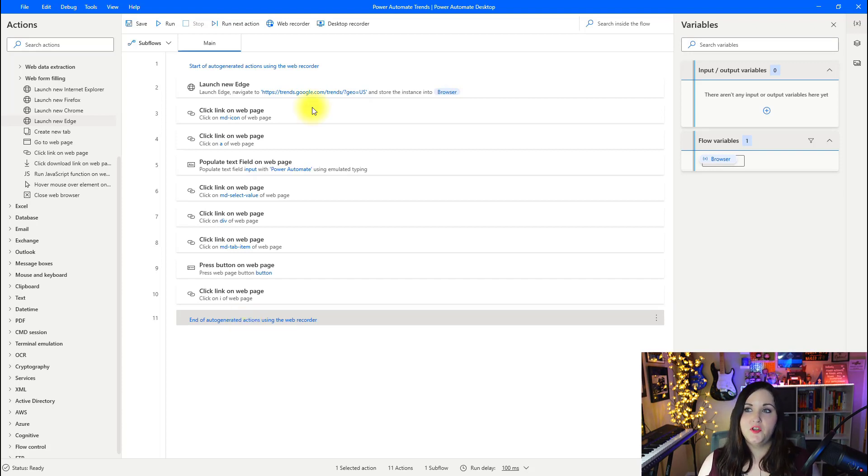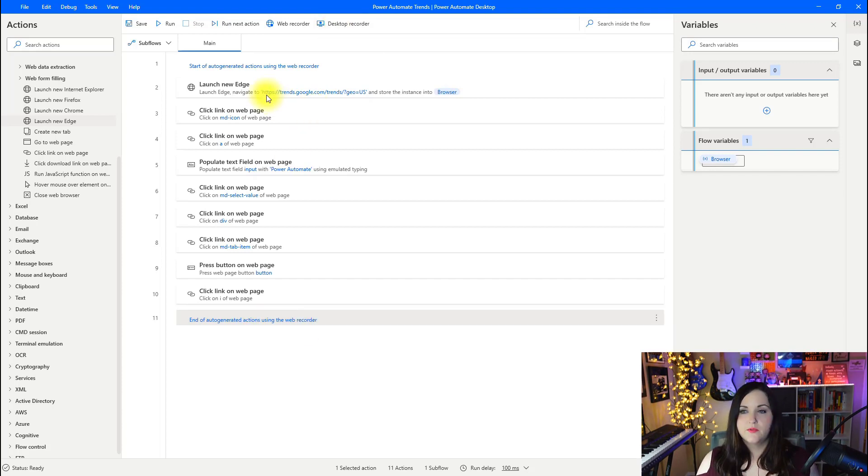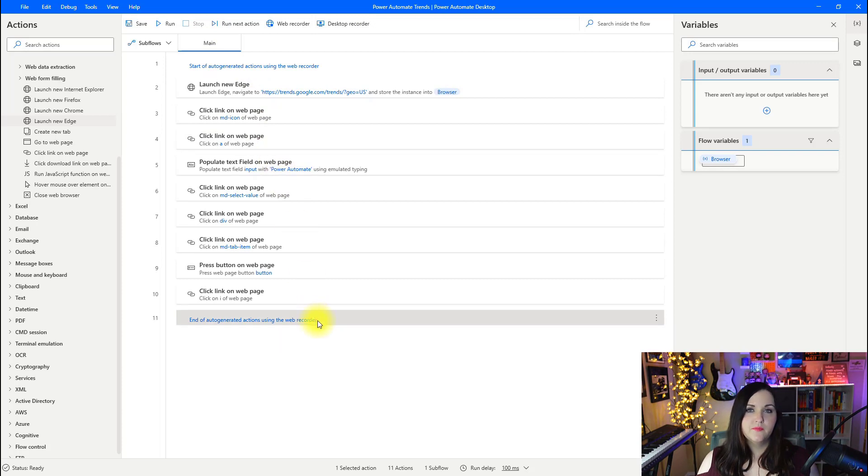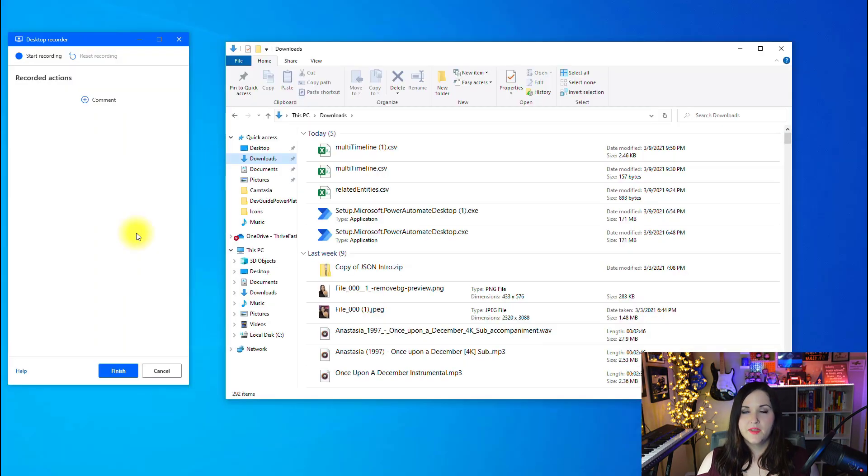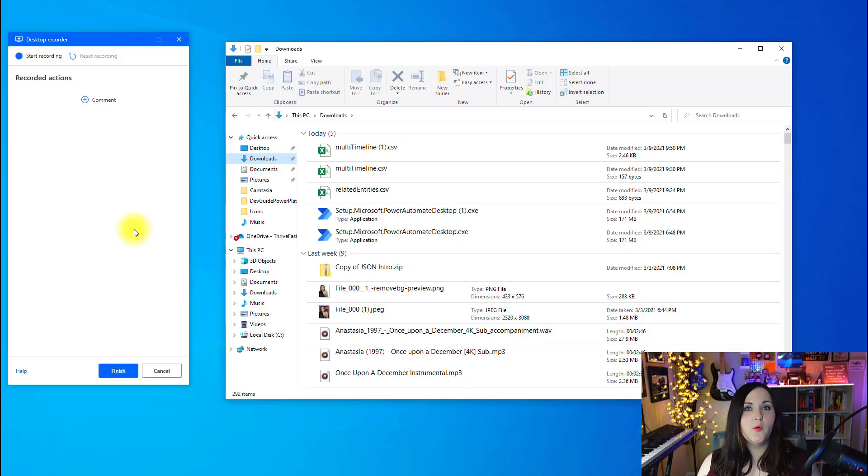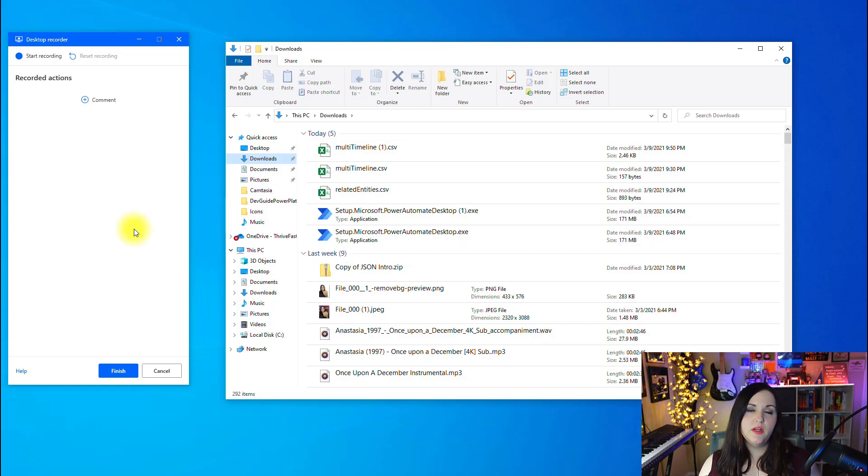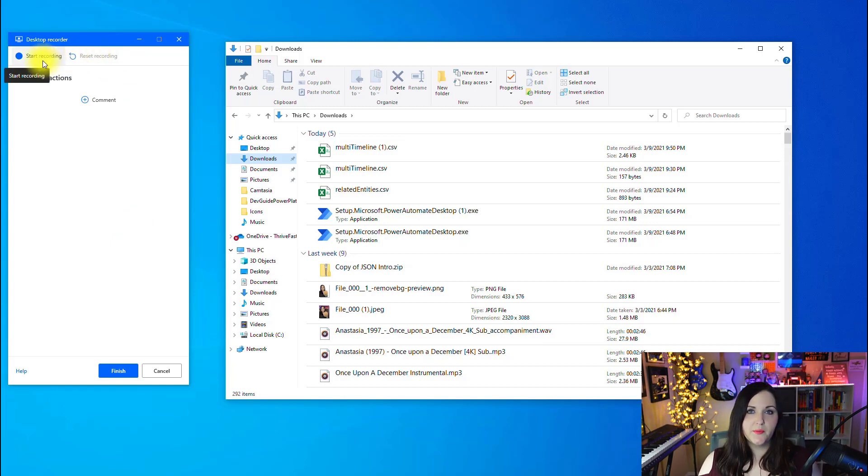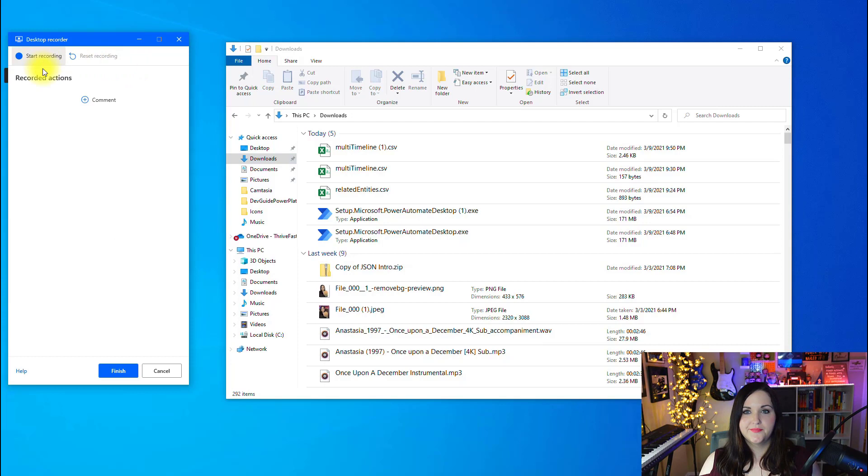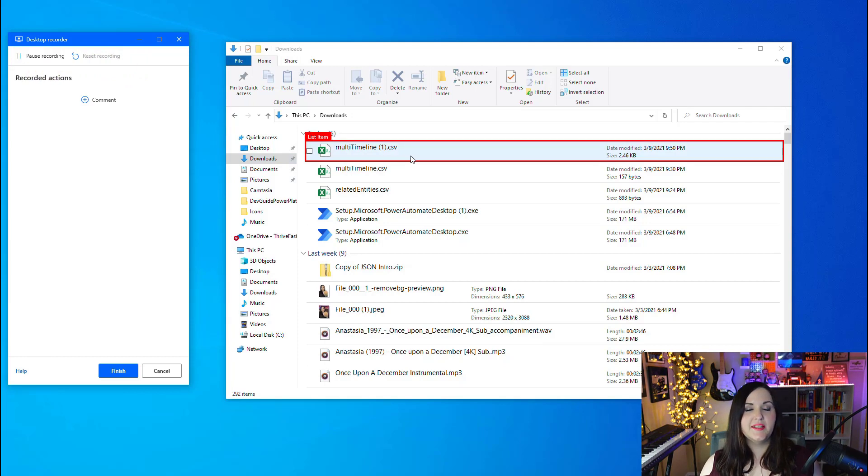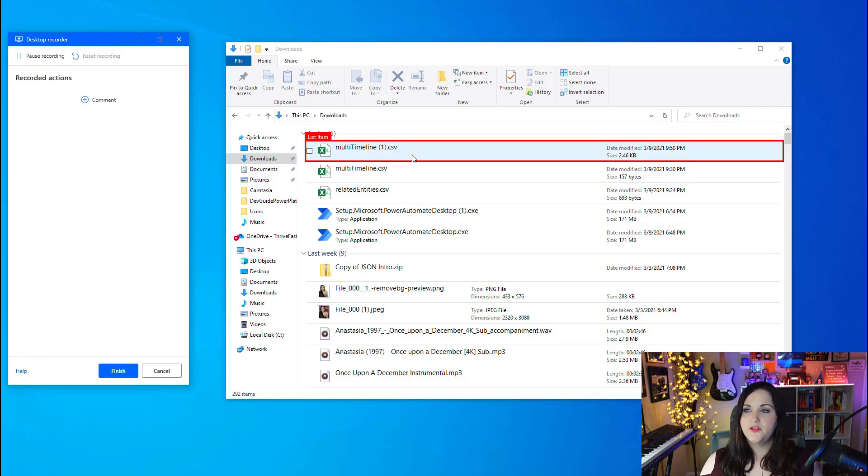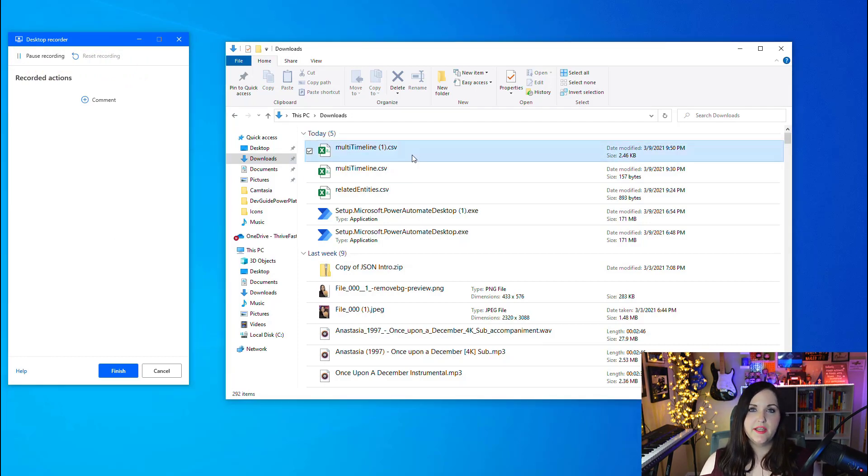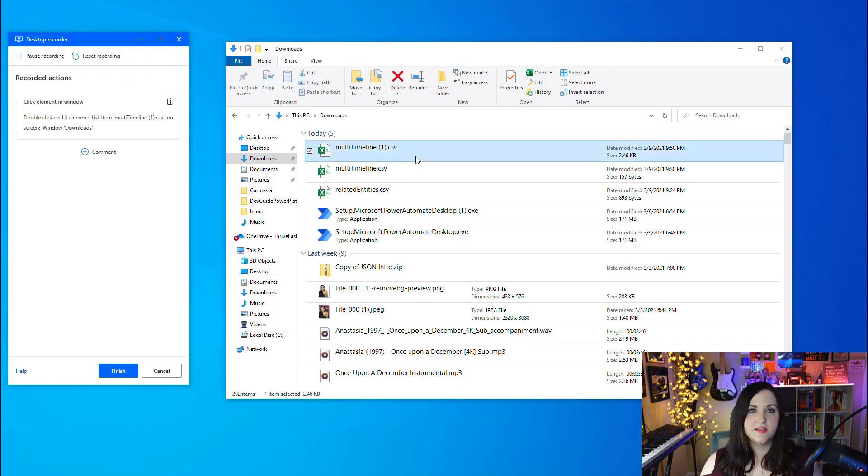That takes me back to Power Automate Desktop and it's logged every single action I've taken here in all of my steps. Now I need to complete the process. I want to take that export CSV, copy the data from that and import that into my spreadsheet. For that, I'm going to use the desktop recorder. On this main screen here, I'm going to click below after all these steps and then select desktop recorder.